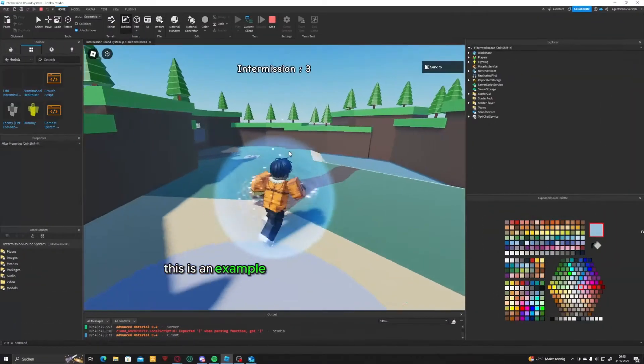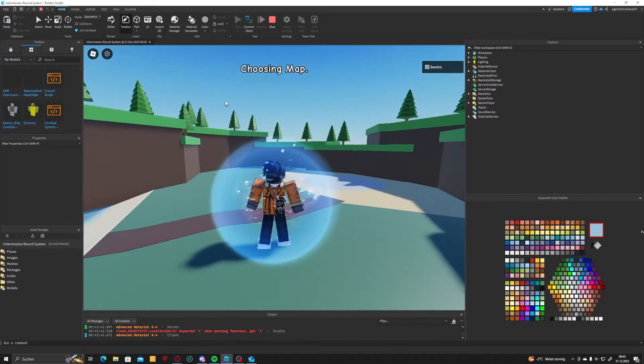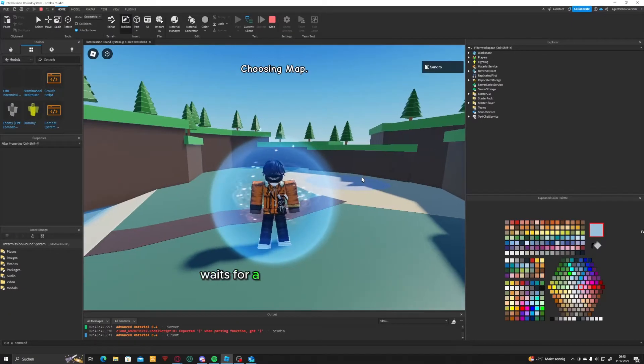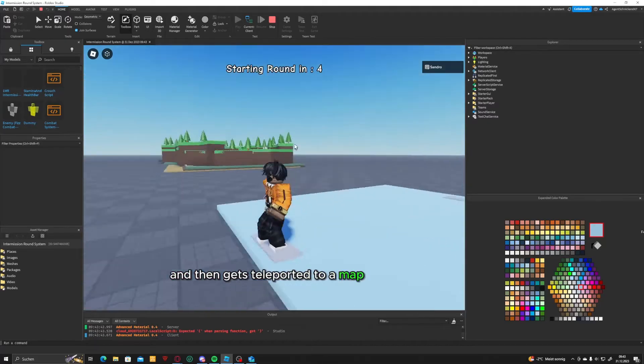This is an example of what you'll learn today. A player enters the lobby, waits for a few seconds, and then gets teleported to a map.